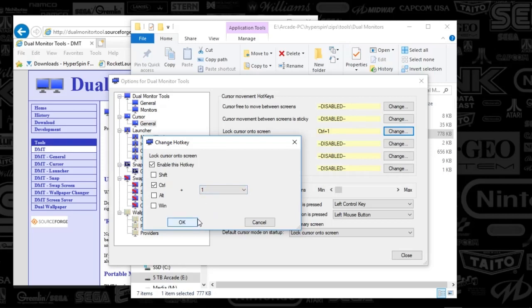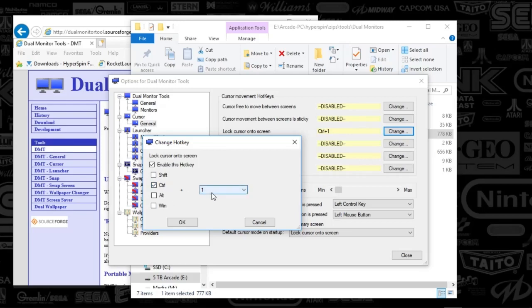But if you ever add more tokens and you've got to press start, well that just throws that out the window here. So using Control+1 is my hotkey, you can use whatever. And once you've done that, you also want to use the default cursor mode on startup.